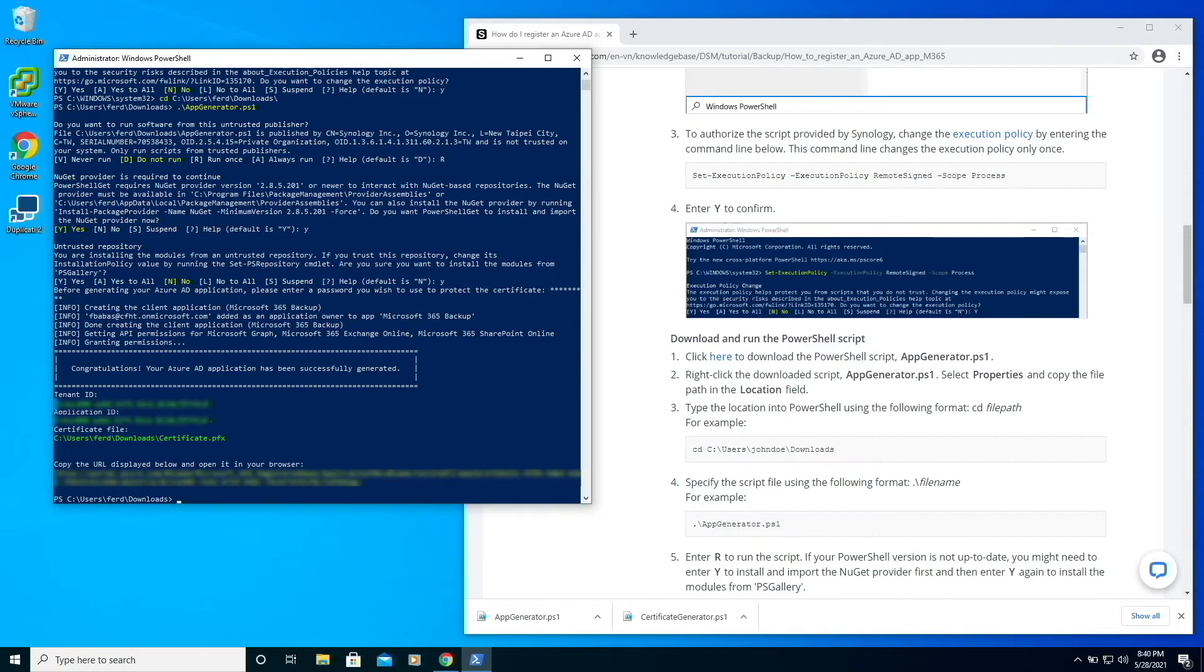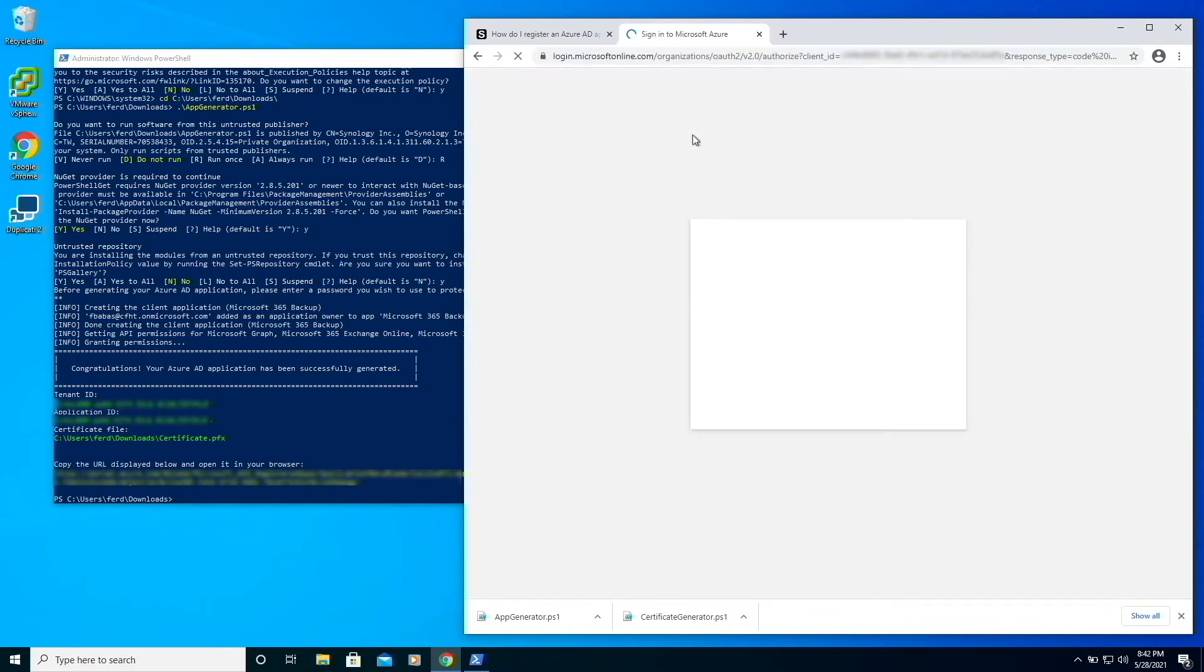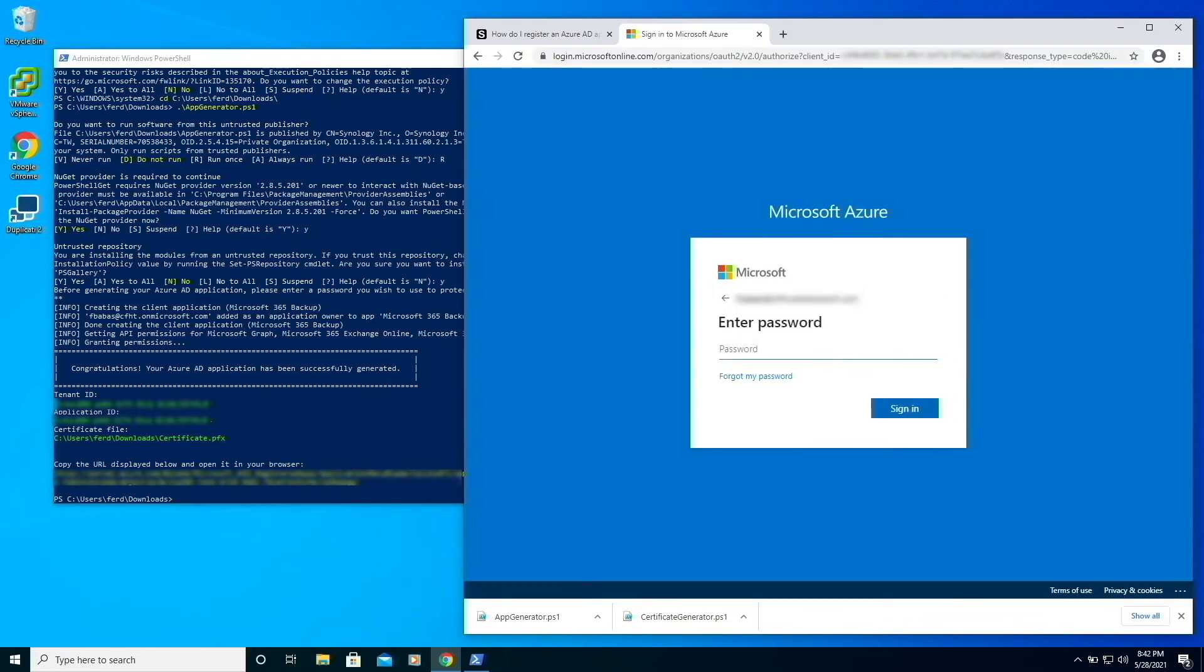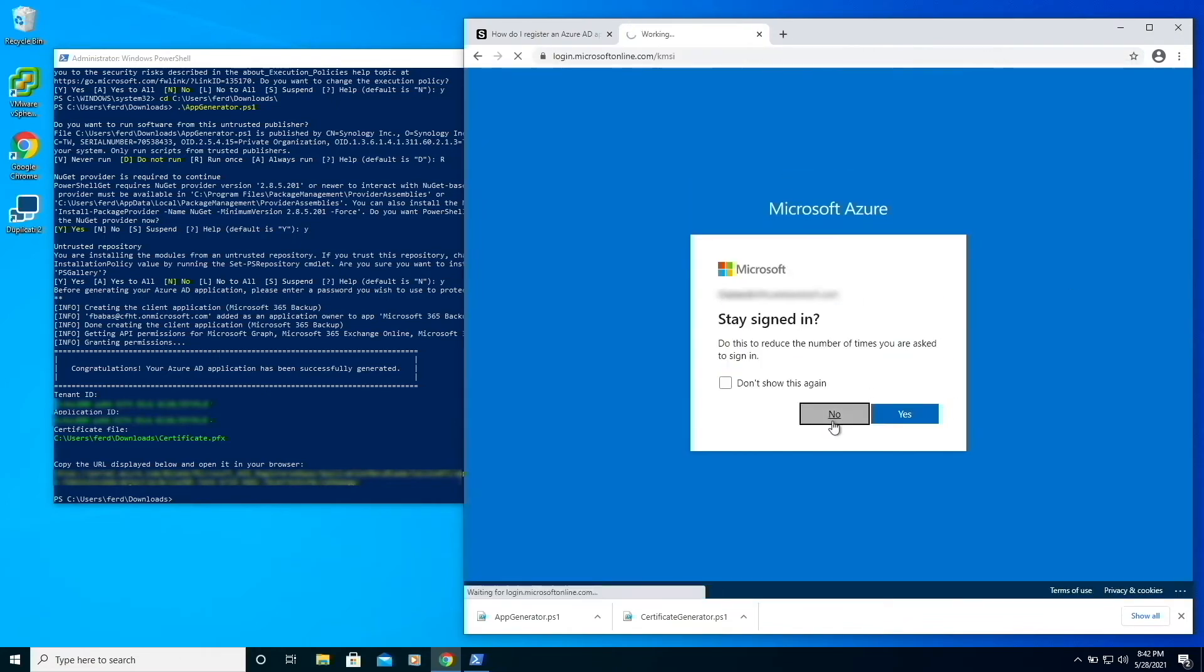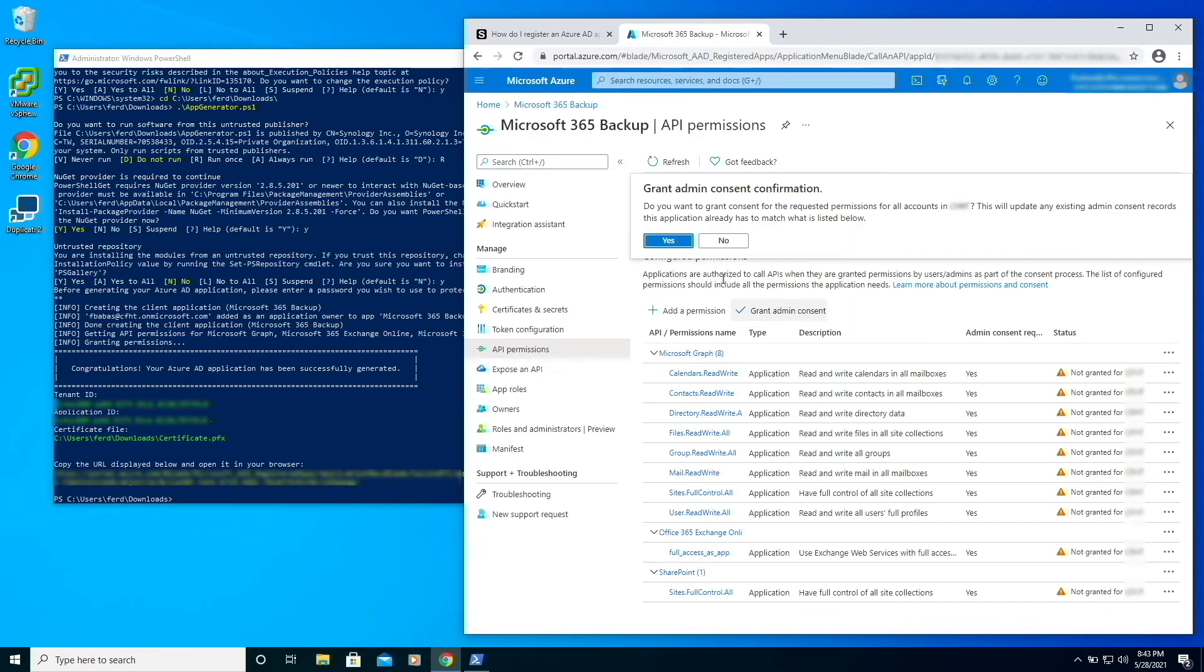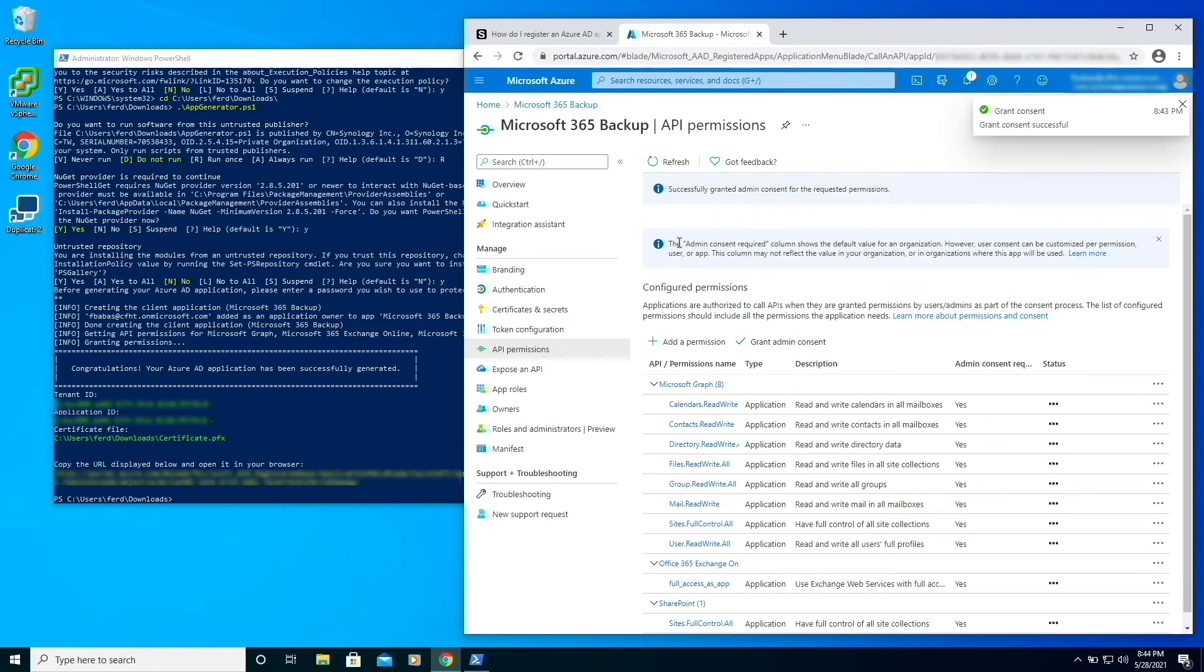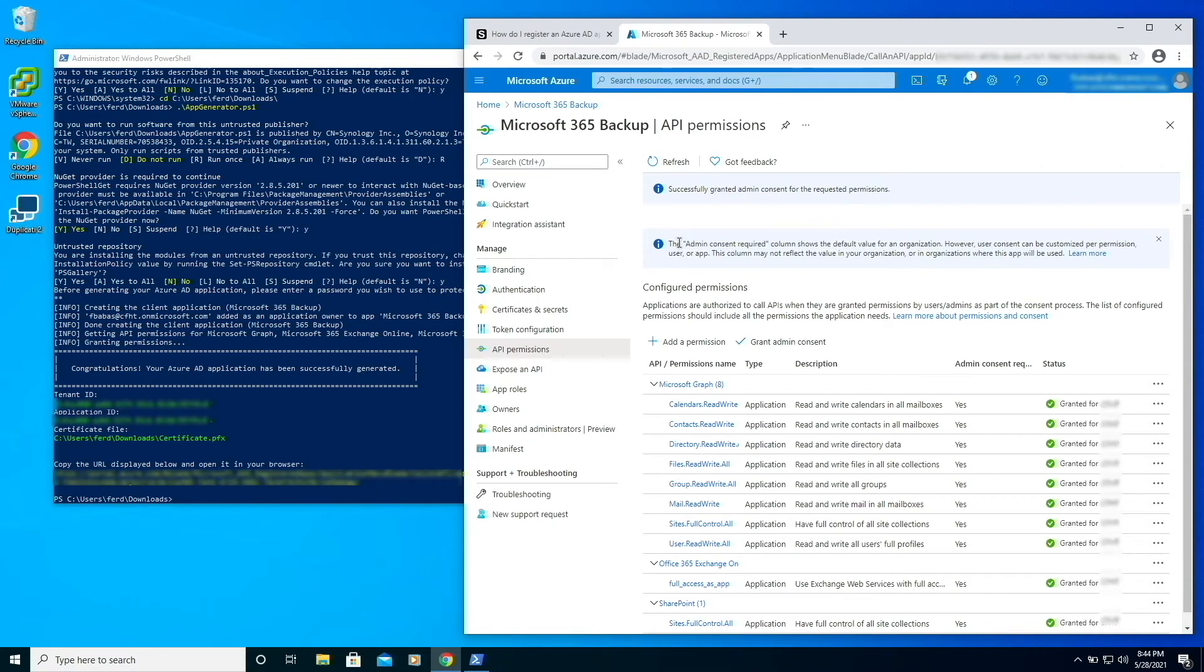All of this information will be needed when we set up the backup task. The last step we need to take is authorize the application in the Azure portal. I'll copy the URL that was provided and bring up the site in a web browser. I'll just need to grant admin consent, and now we're set. We can now complete setting up the backup task in Active Backup for Microsoft 365.